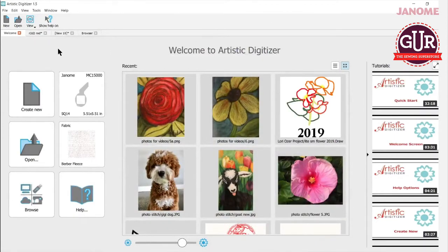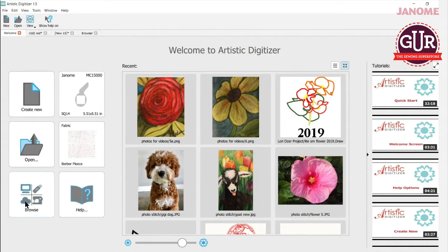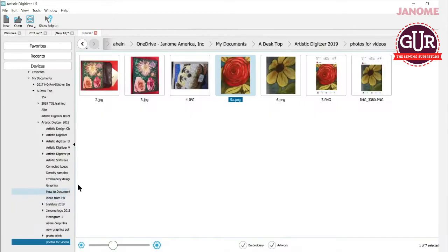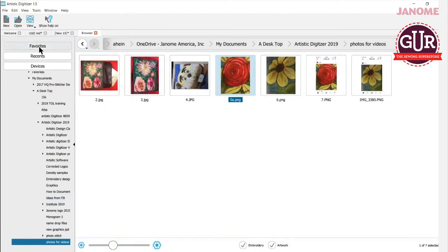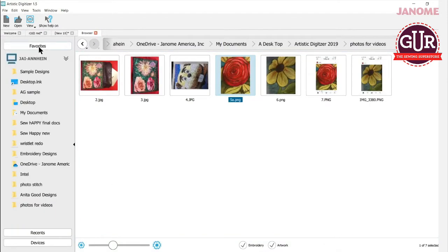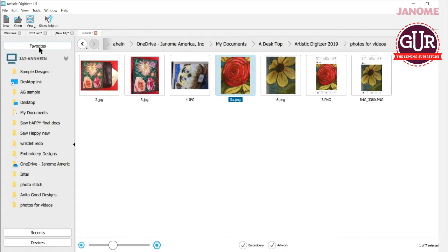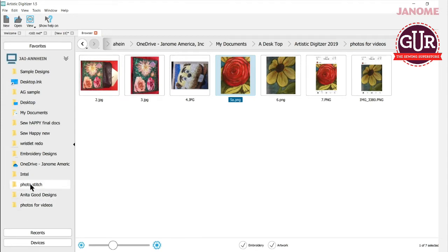So when you're in the software, you'll want to go into your browse function or open to find where your photos are. And I know mine are here right now in browse under favorites. I really love to use browse. So be sure to check out one of the videos that talks about saving files and folders. So when I go into my favorites, I'll be able to find some of my photos that are in here.